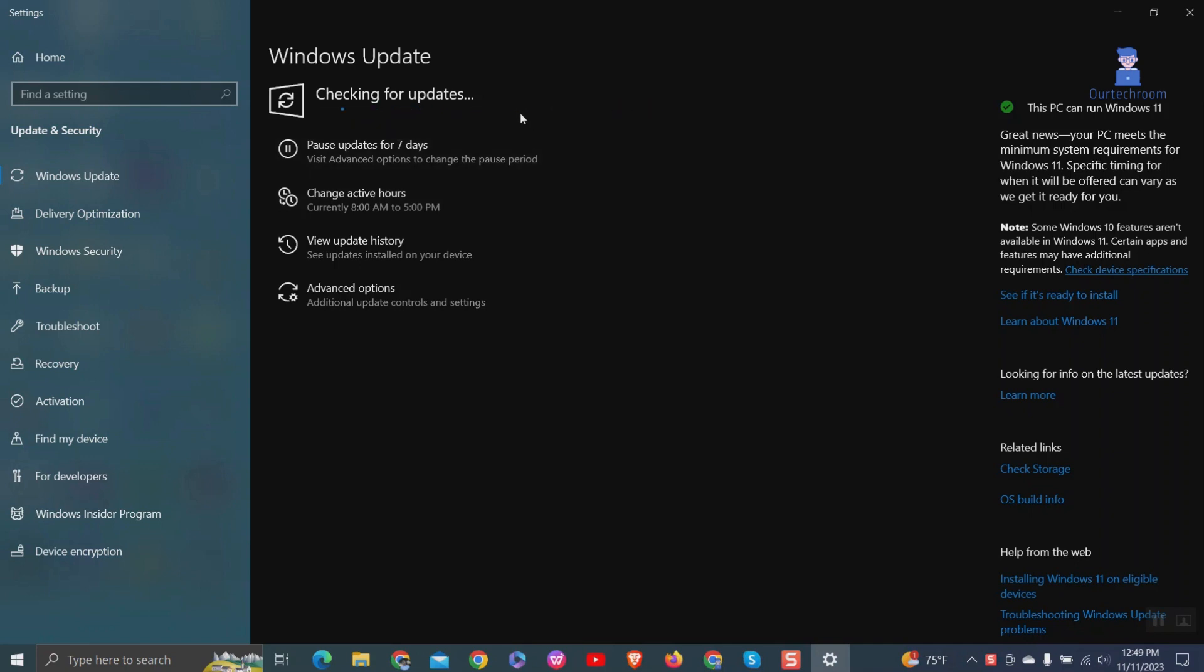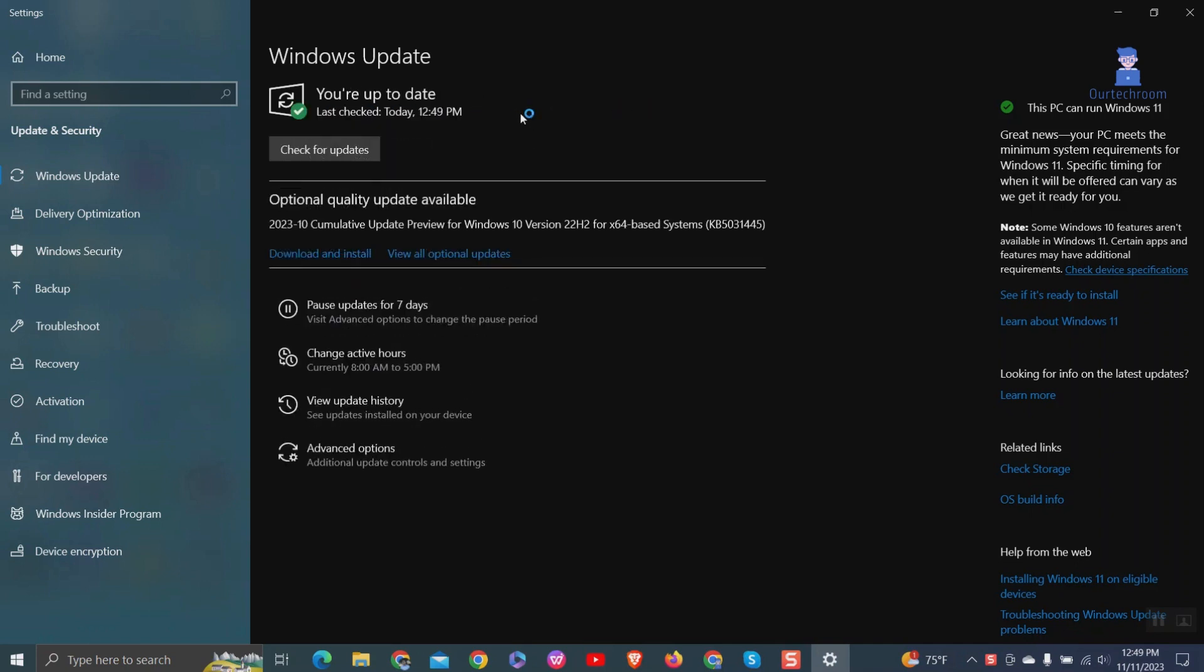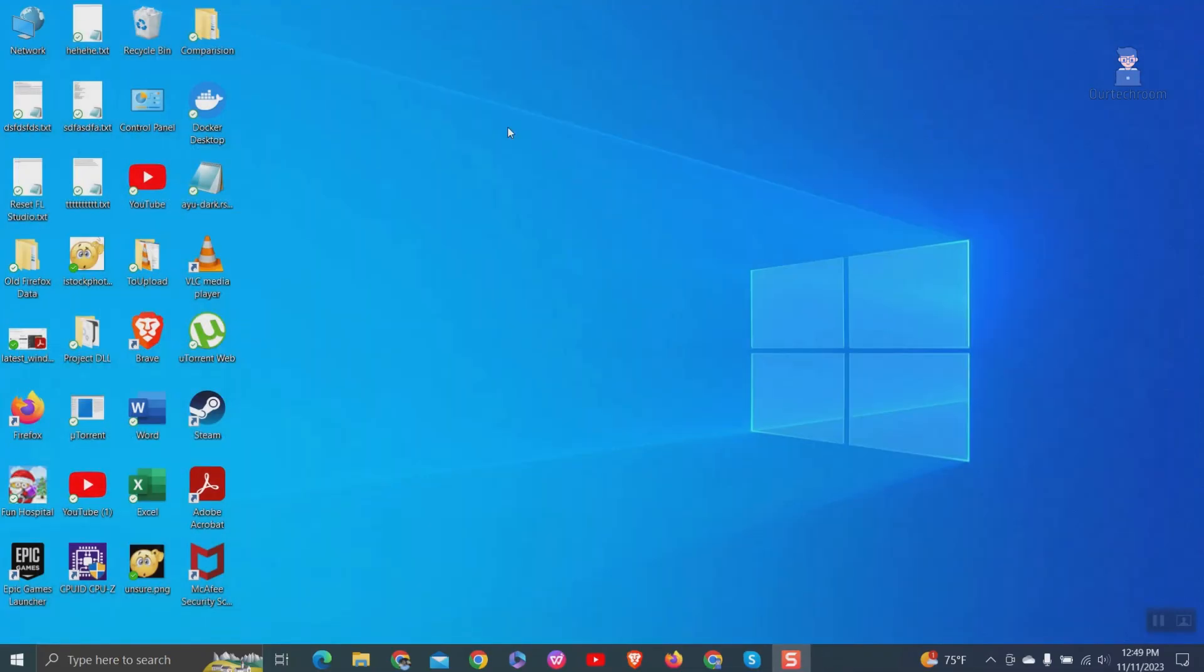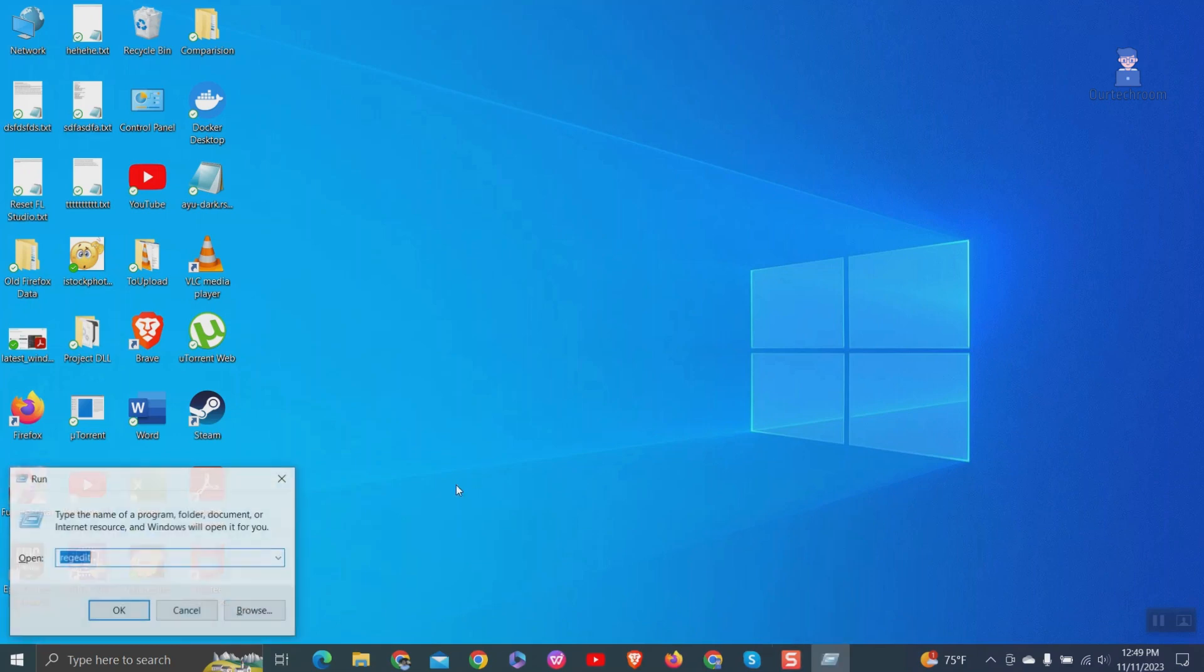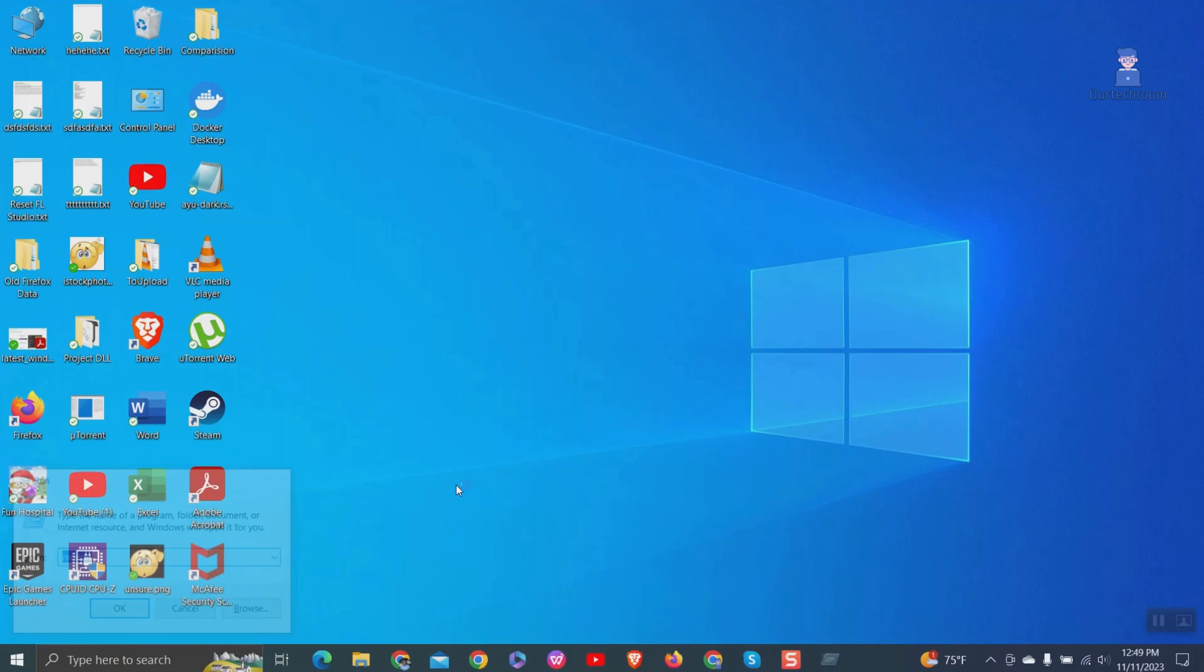Now to permanently disable the upgrade to Windows 11, follow these registry steps. Go to Run, type regedit, and press Enter. This will open the Registry Editor.